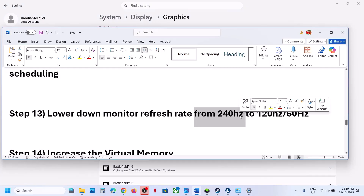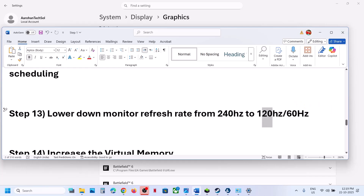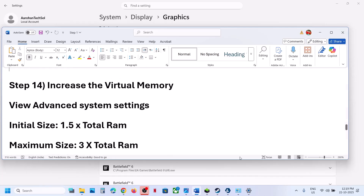Next, lower your monitor refresh rate. For example, if your monitor is at 240Hz, try 120Hz or 60Hz and check. The next step is to increase the virtual memory.